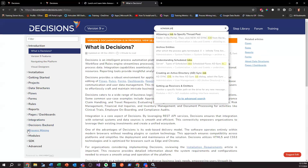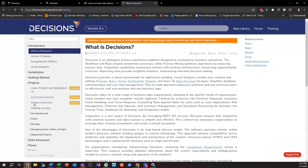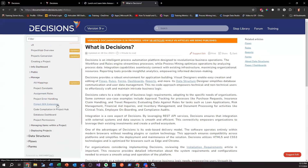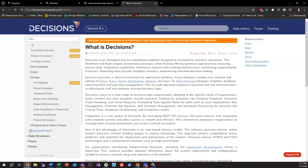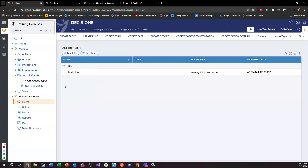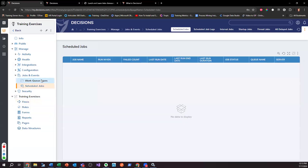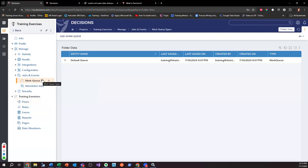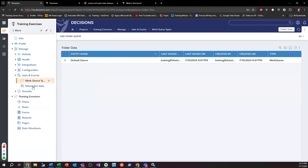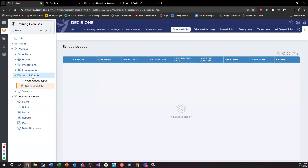That's interesting because I don't think I even had it as an administrator. Let me search 'schedule job' on the docs. It looks like in version 9 under Projects, it's under Integrations. Info, dashboard, public, manage, error handling... Work types, add a work queue, schedule jobs — there it is.